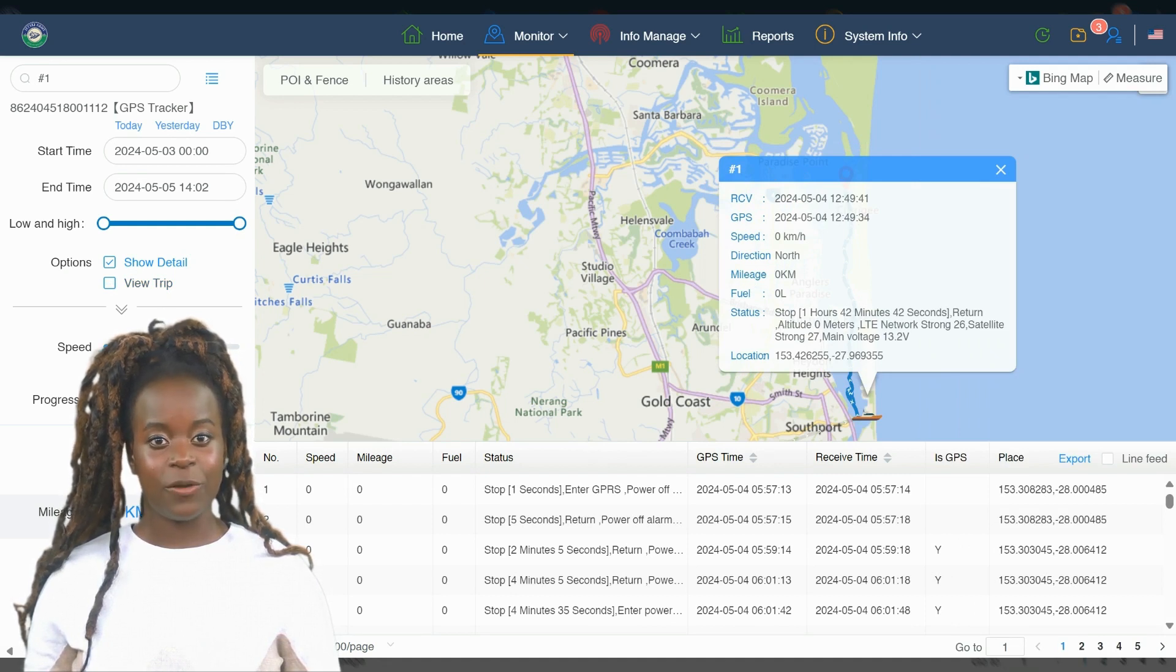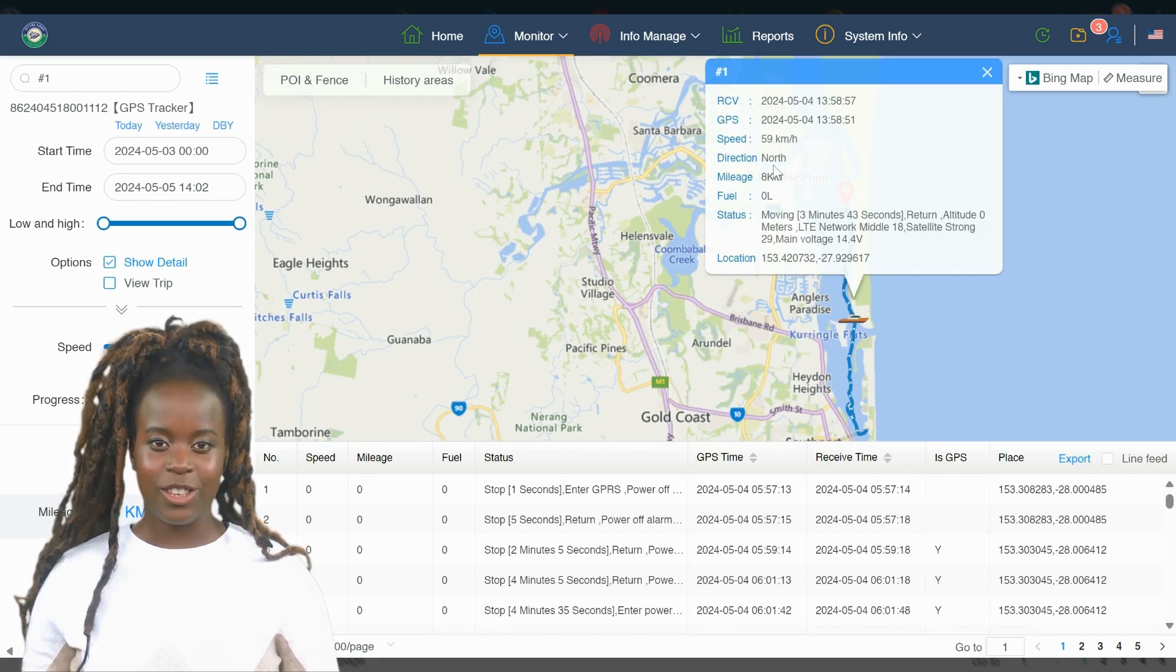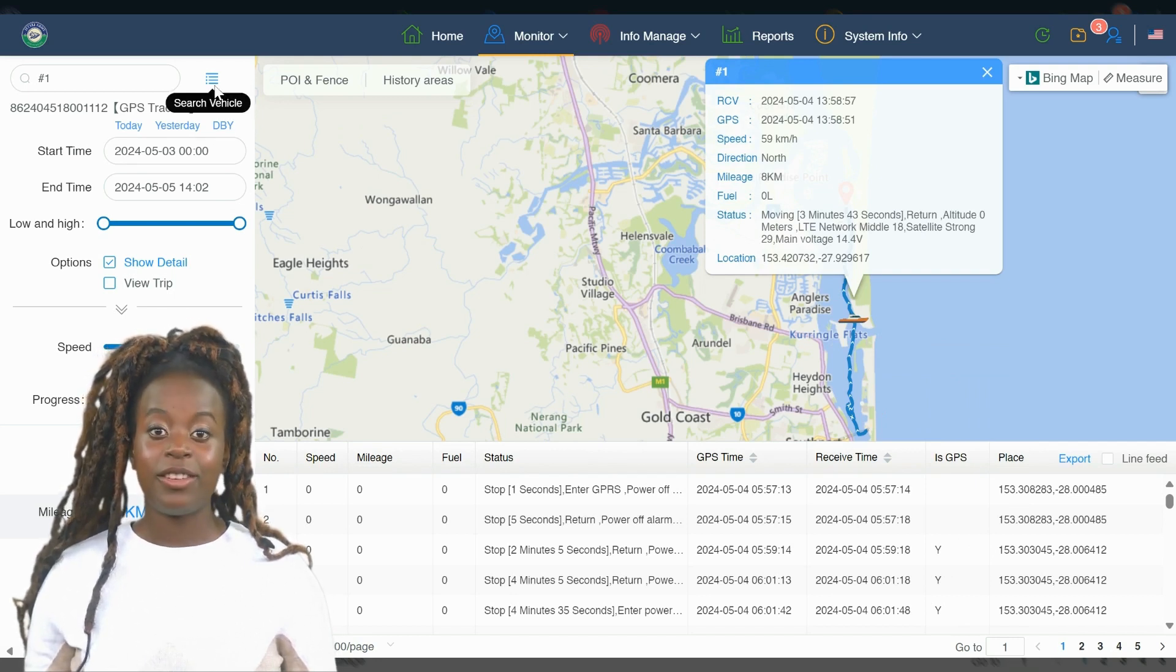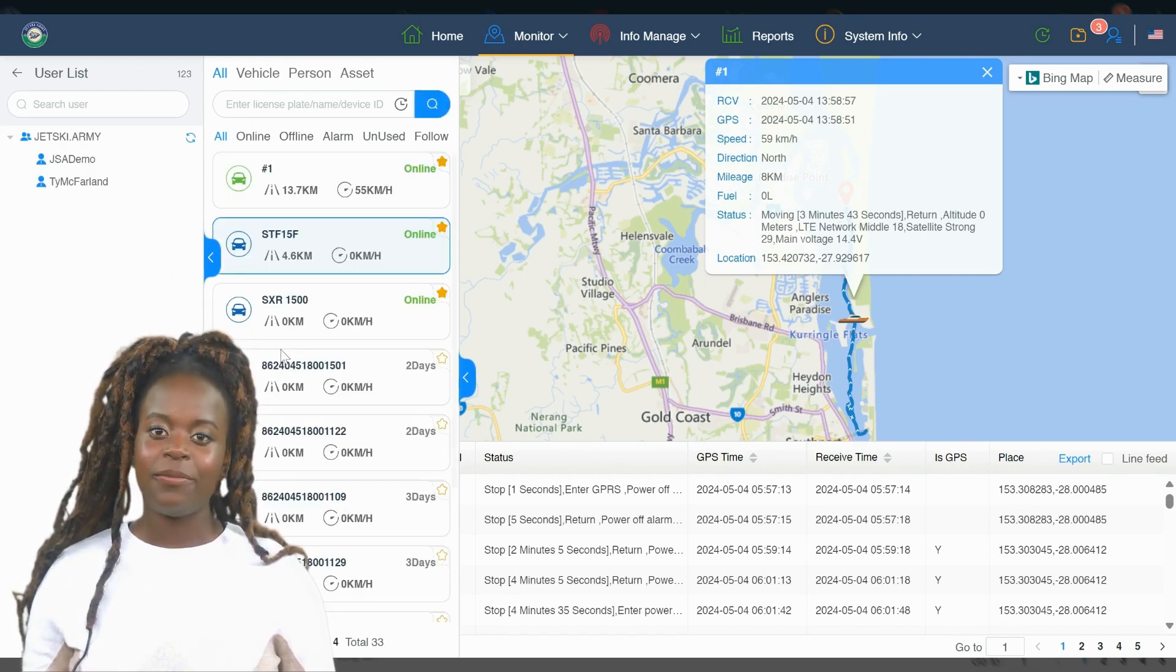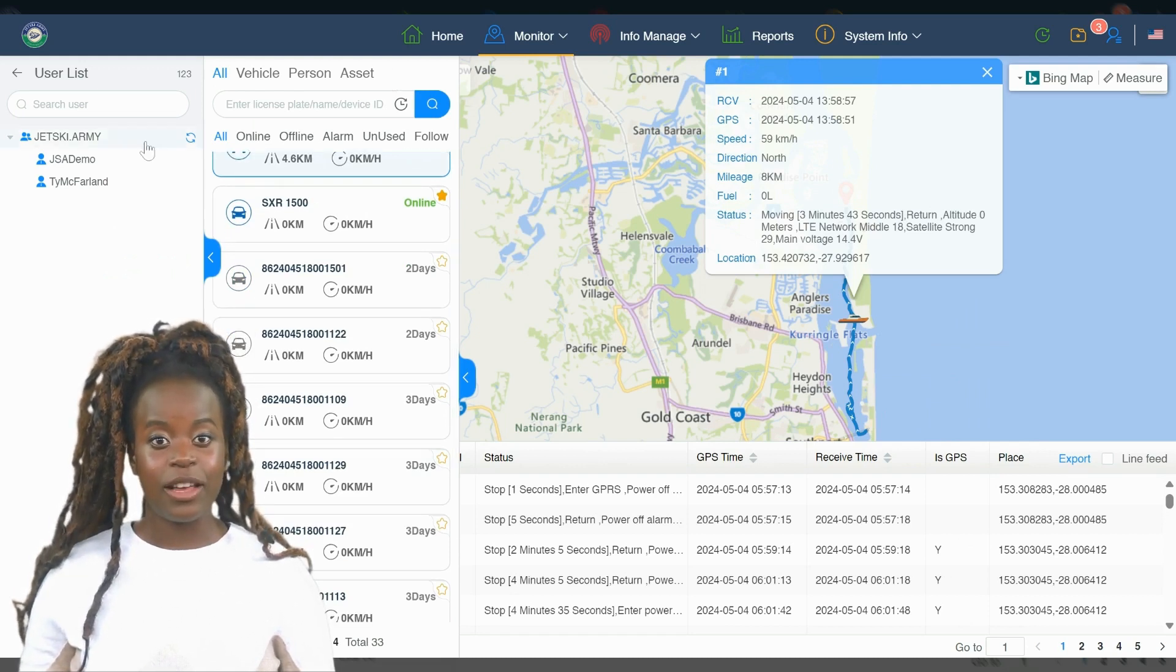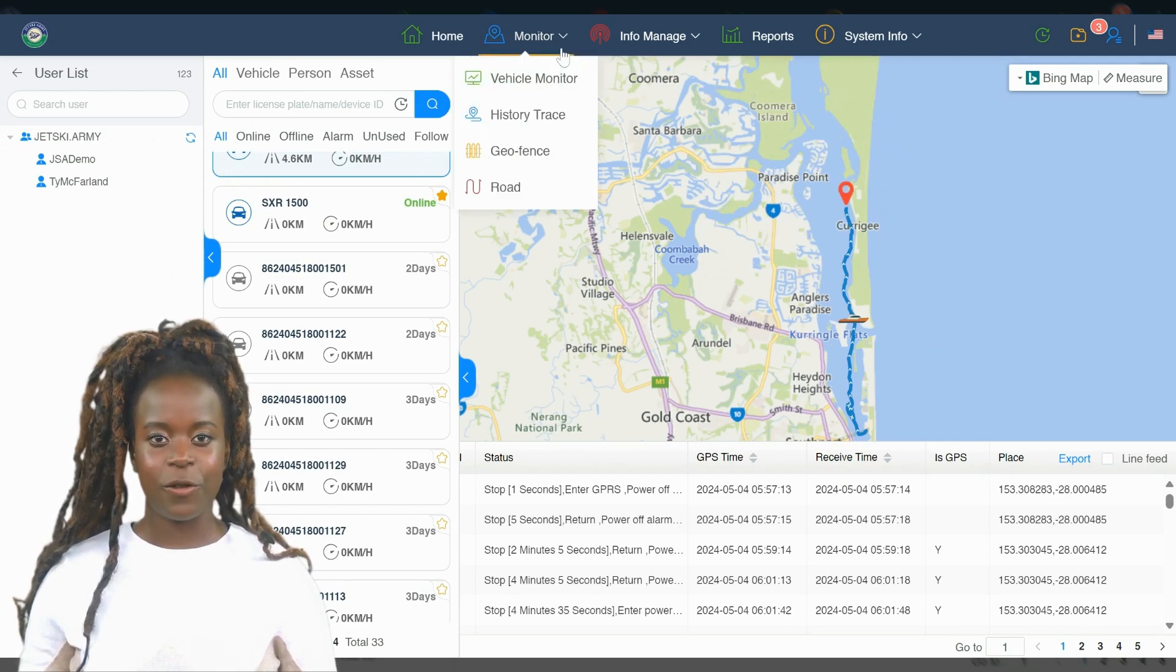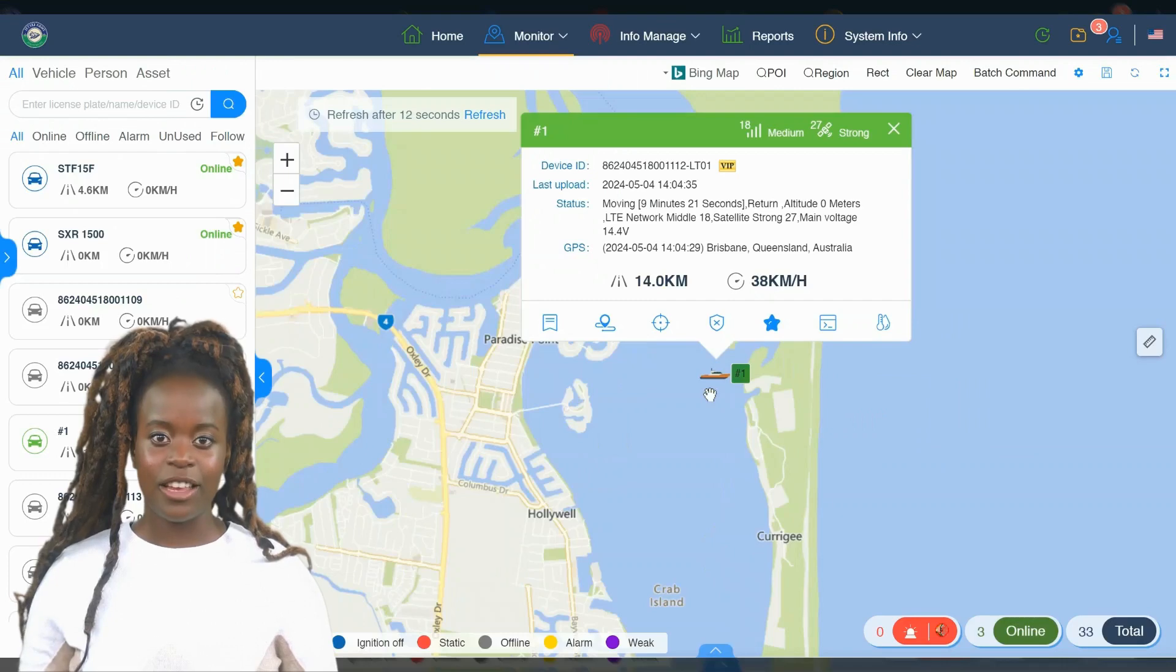As you track the route of your journey using the History Trace feature, you'll notice that the map not only shows the path taken, but also provides dynamic information such as speed and direction at various points along the route. This is complemented by other important data displayed in real-time, which might include fuel levels, engine status, and more, depending on your tracker's capabilities. This comprehensive view allows you to fully understand how your JetSki was operated during any given trip.